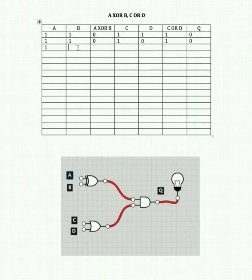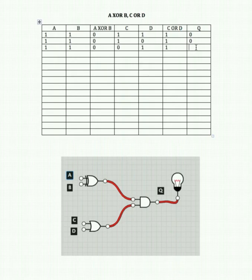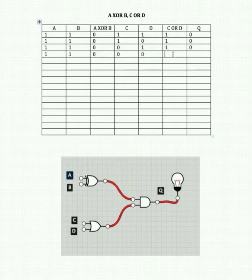Turn A on, B on, C off, D on. 1 XOR 1 is 0. C or D: 0 or 1 is 1. We still get 0 and 1 feeding in, so the output overall is 0. Then A on, B on, with both C and D off: 1 XOR 1 is 0, and 0 or 0 is 0. Two 0s feeding into our AND gate gives us 0 overall.